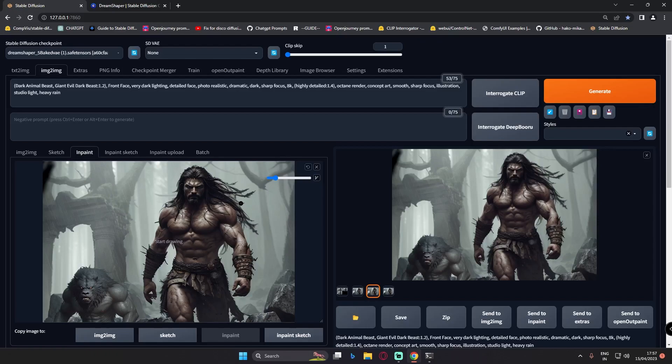I'm working on improving my inpainting skills, and that's what I wanted to share in this video. I hope you liked it. I'll be back with more videos. Thank you for watching — bye!